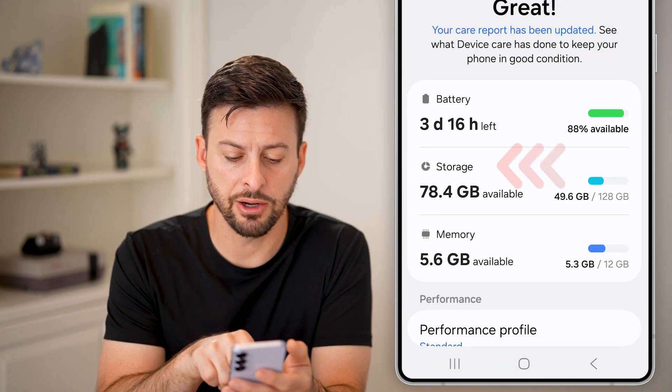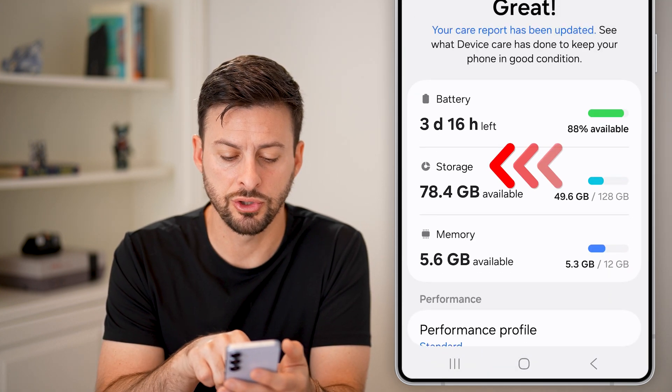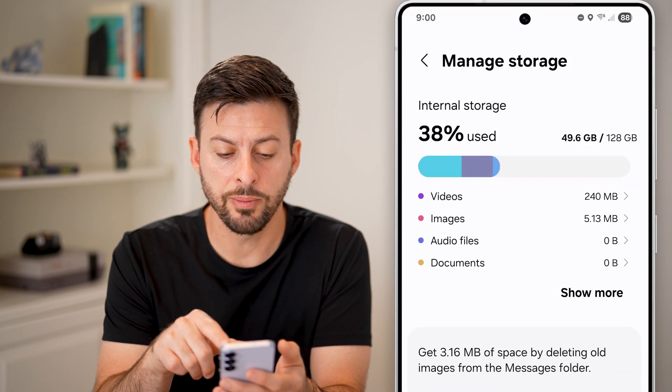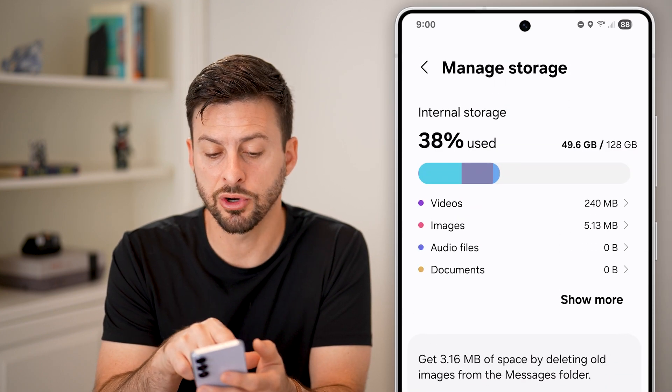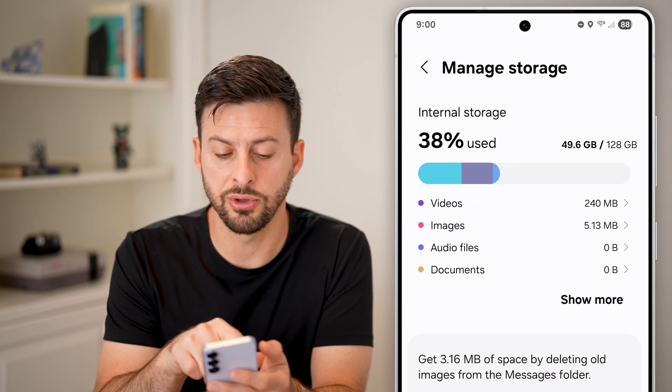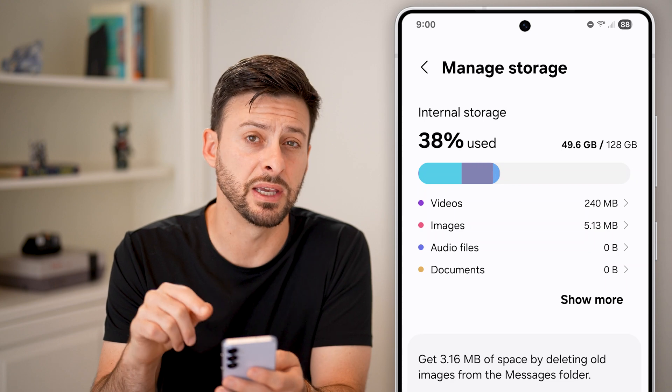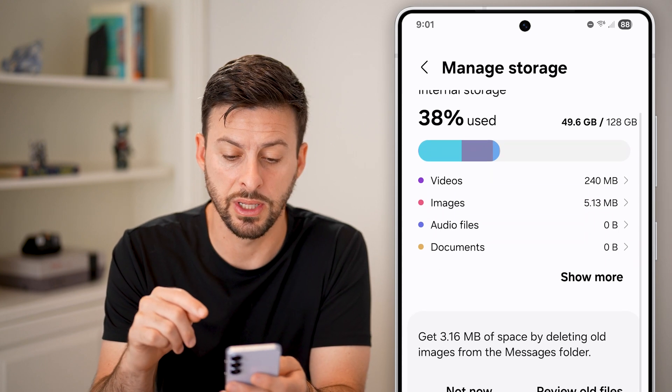From Device Care, let's tap on Storage midway down and you'll be able to see internal storage. I've used 38%, or about 50 gigs of 128.